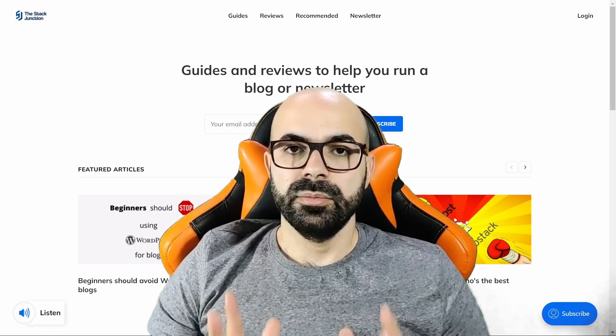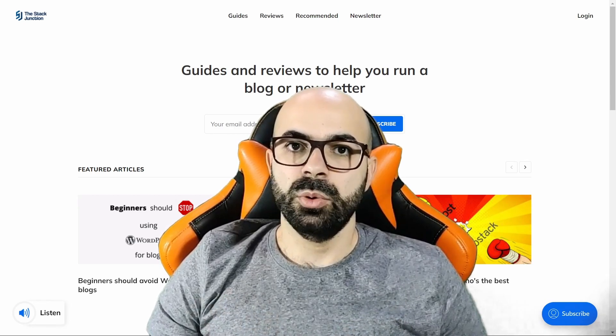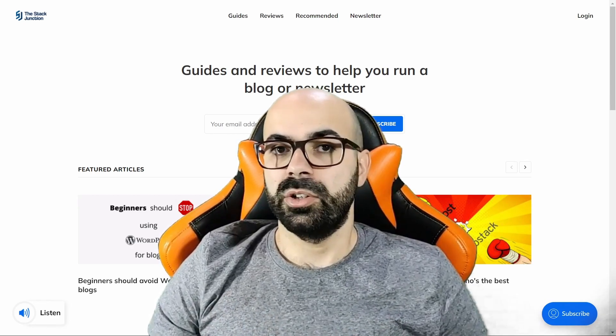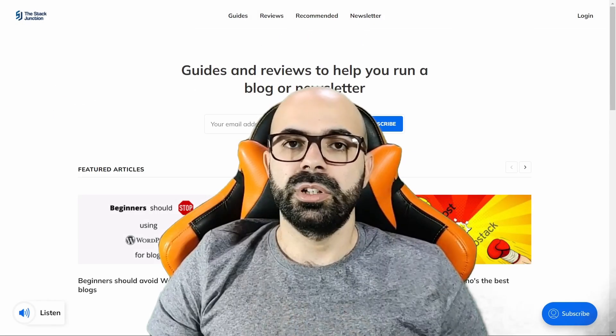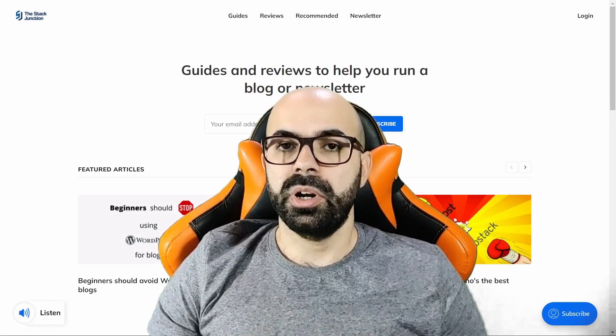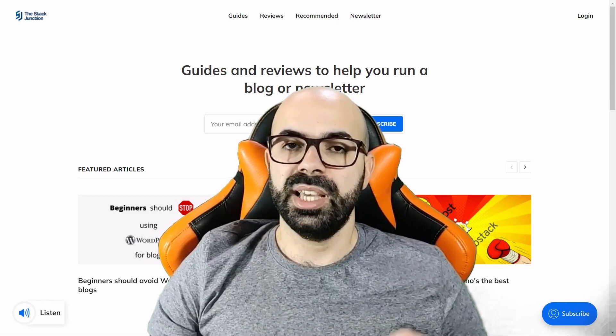And second, using this feature won't hurt your SEO, because Ghost blocks search engines from indexing these pages. This happens automatically with Ghost putting these URLs in the robots.txt file.